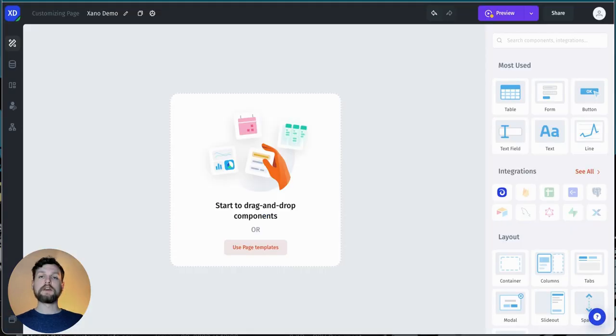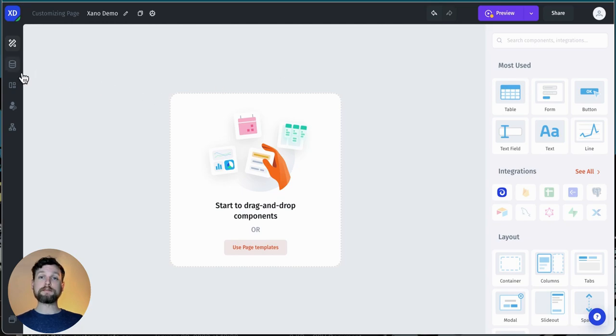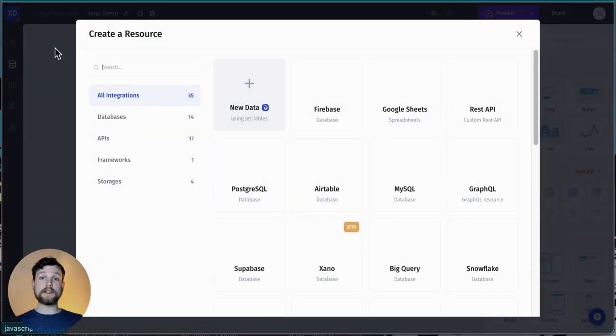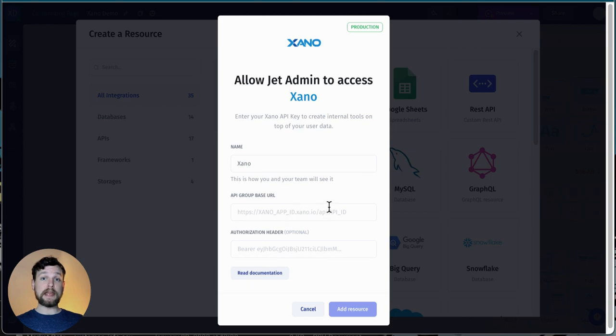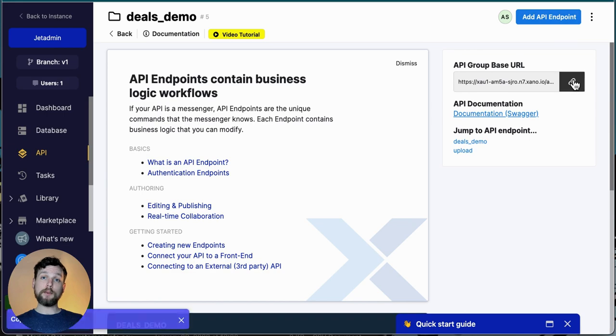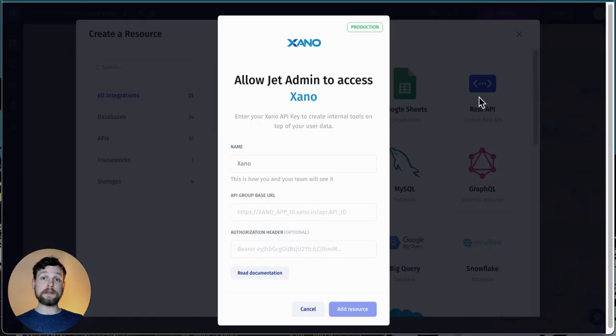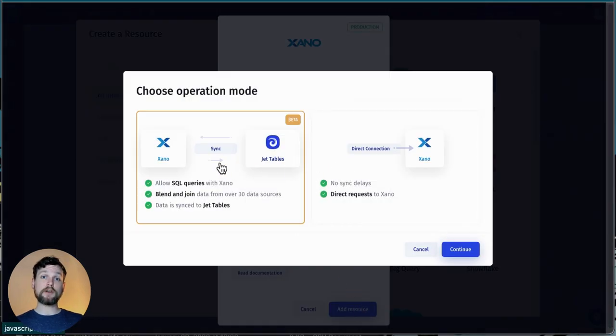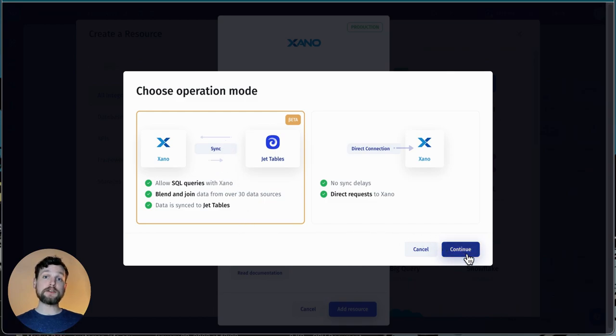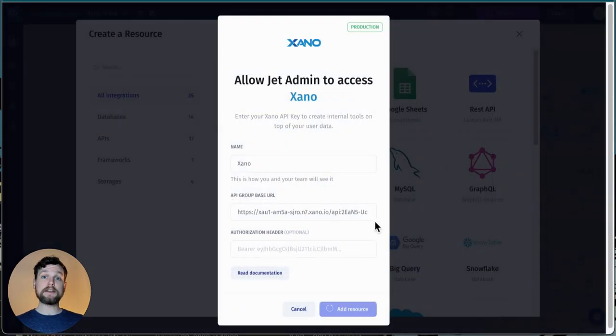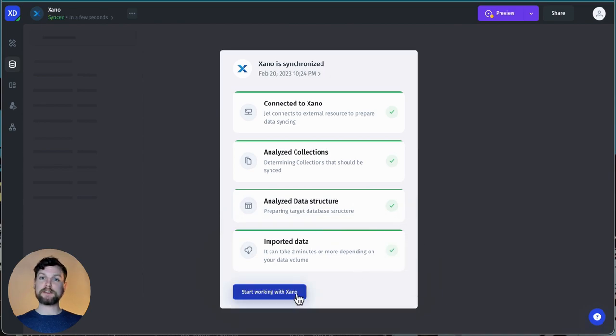Let's head on over to Jet. The first thing I need to do is to connect Xano to Jet. I can do this by hovering over the data icon in the menu on the left, and then choosing add resource. I choose Xano from the list, and then I copy and paste my API group base URL here. I can find that in the upper right hand corner of my Xano API group page. Once I've pasted it in, I need to choose between two different connection options, direct link or syncing. I'm going to choose syncing, because it allows me to do SQL queries, to blend data from different sources, and to do other things right out of the box. Now, I simply click add resource, and I'm ready to start working with Xano.